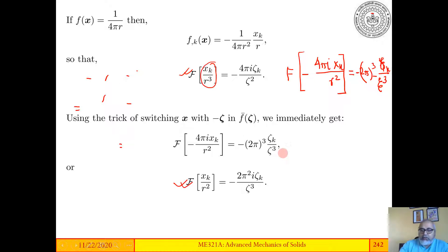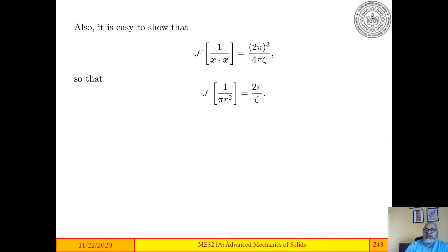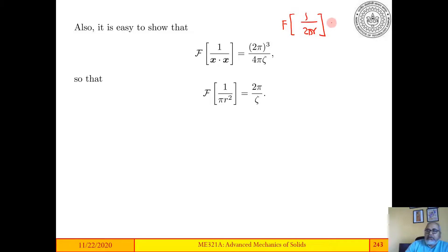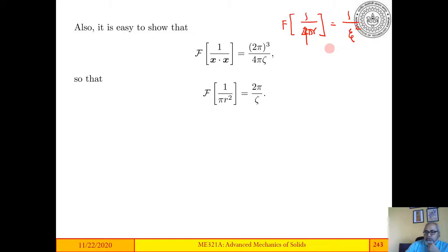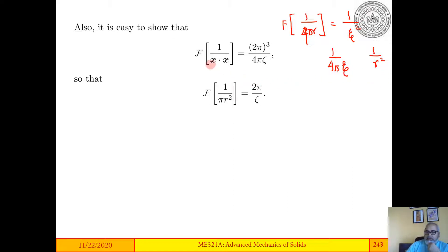We obtained this by swapping x with minus ζ. If we do the same swapping with the earlier result — the Fourier transform of 1/(4πr) equals 1/ζ² — we can swap to make ζ² correspond to r², so that side becomes 1/(4πζ) and the other becomes 1/r². The Fourier transform then yields (2π)³ times 1/(4πζ), leading to the corresponding result.